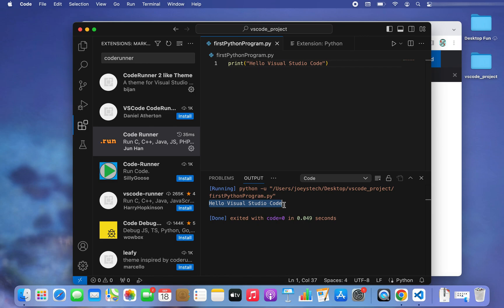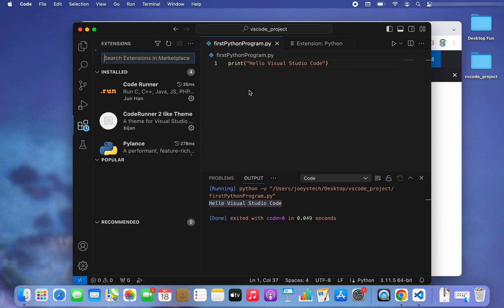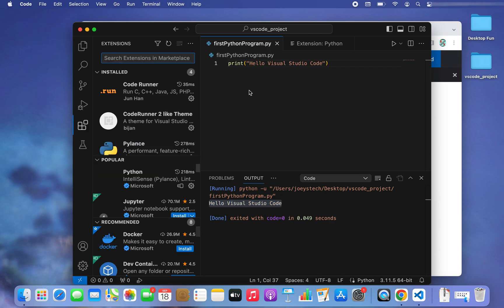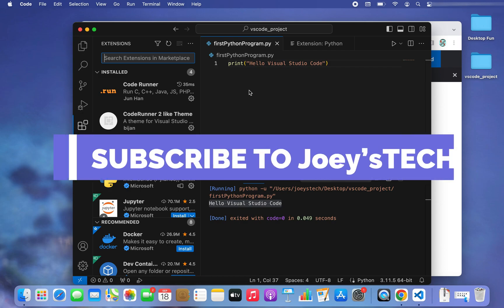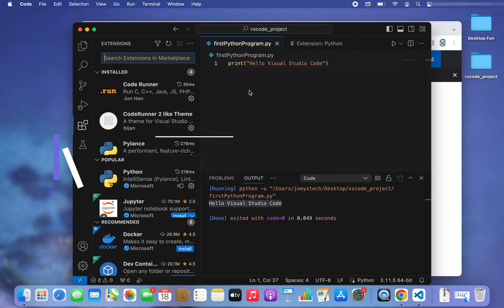Since it ran successfully, that confirms we have successfully installed Visual Studio Code on Mac. That brings us to the end of this video. I hope you enjoyed learning how to install Visual Studio Code on Mac from Joey's Tech. Subscribe so you don't miss out on future videos — I'll see you in the next one. Goodbye and take very good care of yourself.